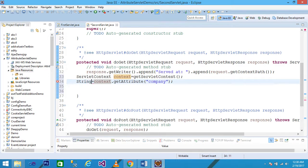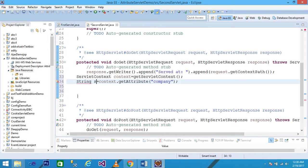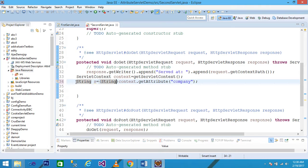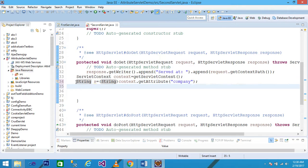I want to store it into a variable - a String variable named 's'. You need to add a cast: (String) context.getAttribute("company"). The getAttribute method returns 'Wipro' into the variable 's'.